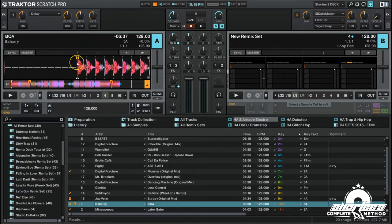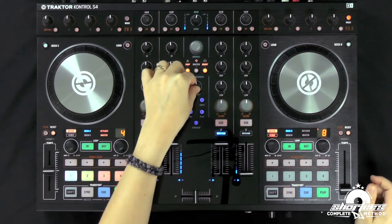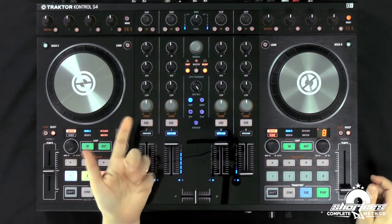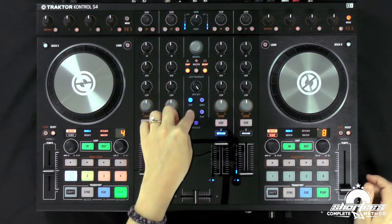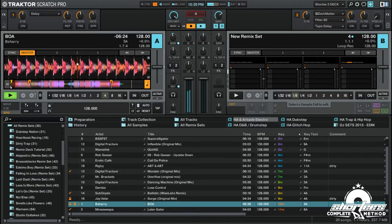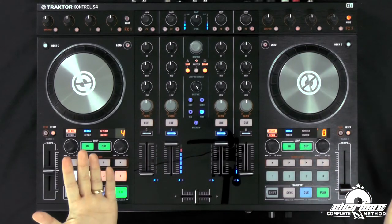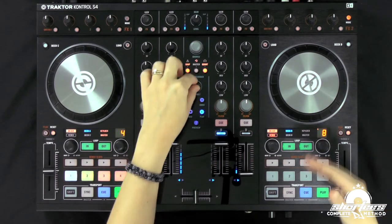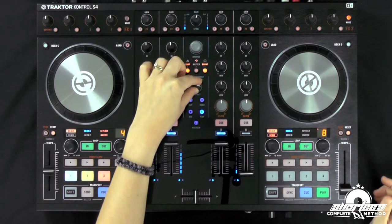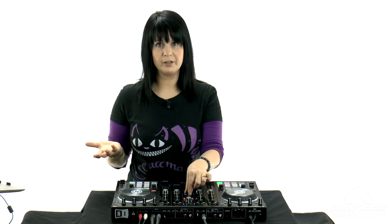I'm going to set it to main. I have this track playing and I'm going to put the dry/wet knob all the way to wet, then hit record. Now it's recorded a four-bar loop, and because it's all the way to wet we're only hearing the loop.